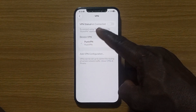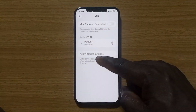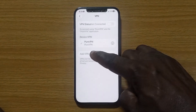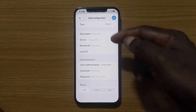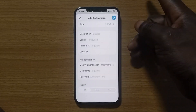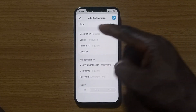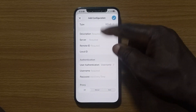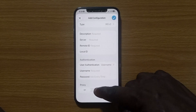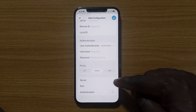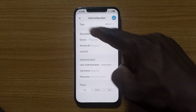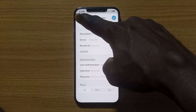You can manually configure your VPN by tapping on the Add VPN button. Then manually set up your VPN on this platform. You can see fields for Type, Description, and others. There are a lot of options available here for manual configuration.